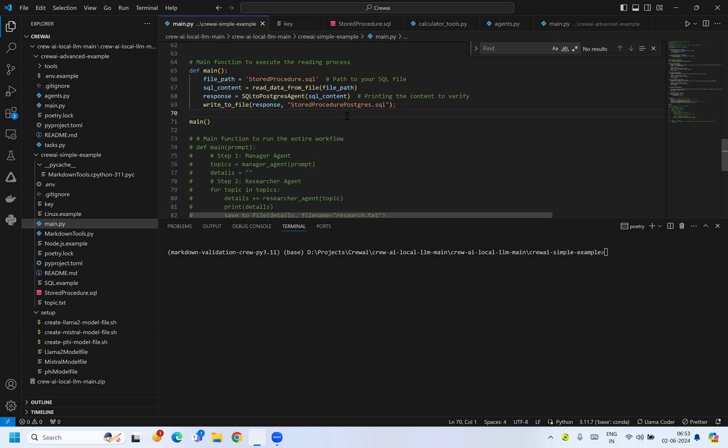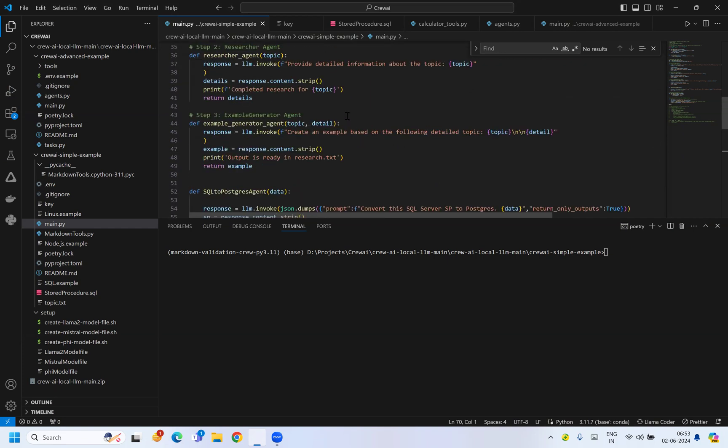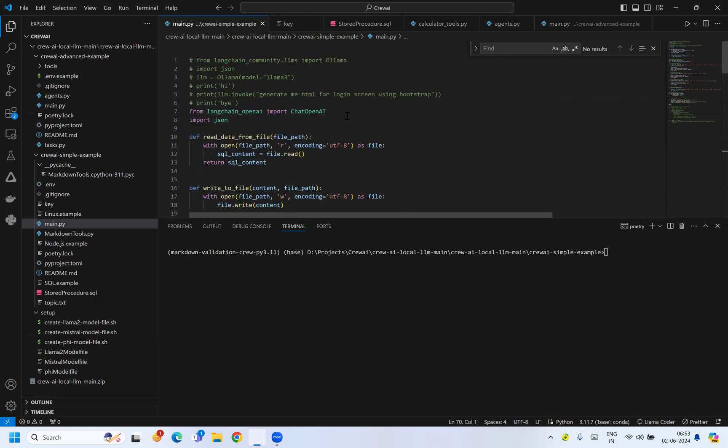As we know, both databases are not actually compatible, so you can take help of AI to do that. What I'm doing is using OpenAI and a language agent to accomplish this.